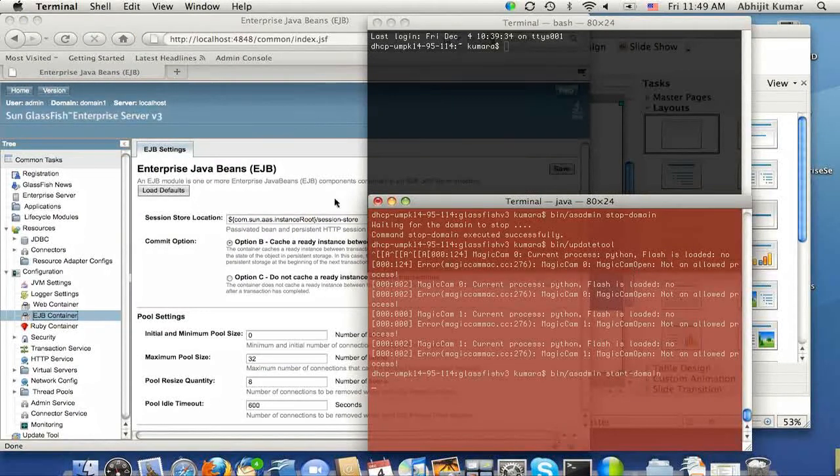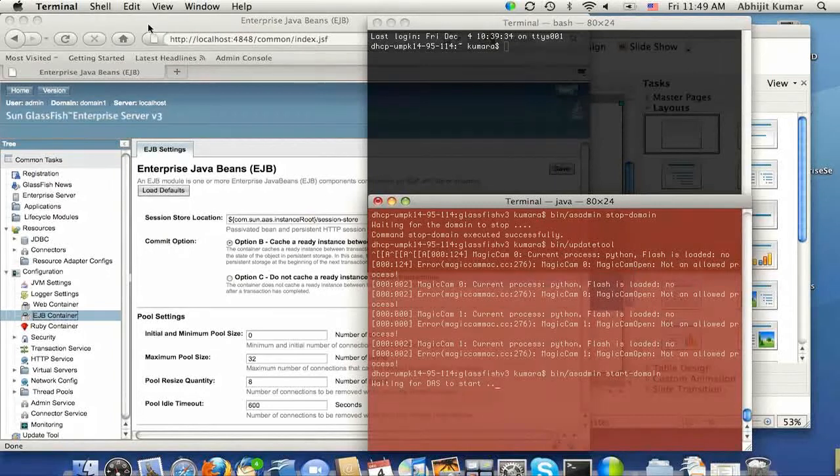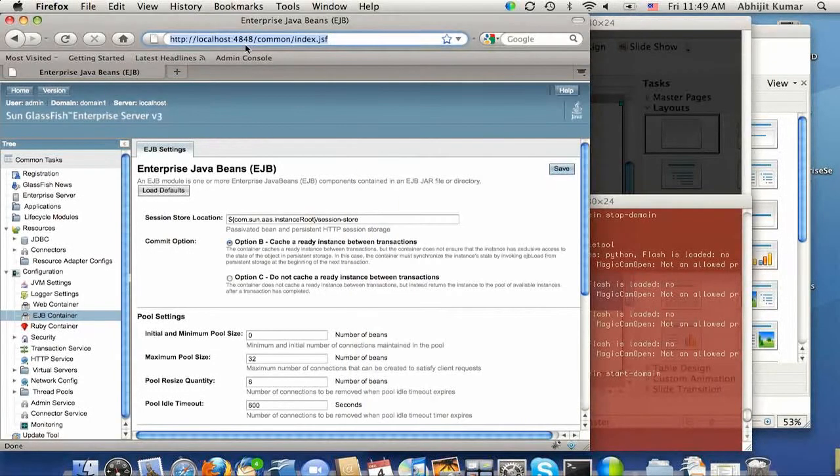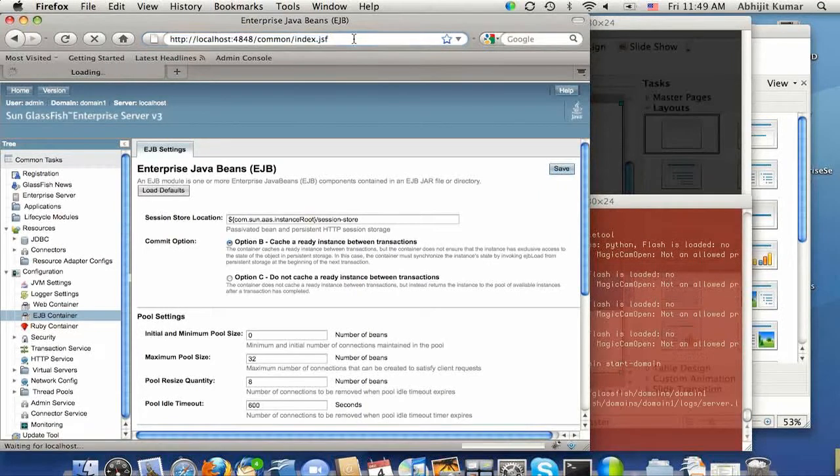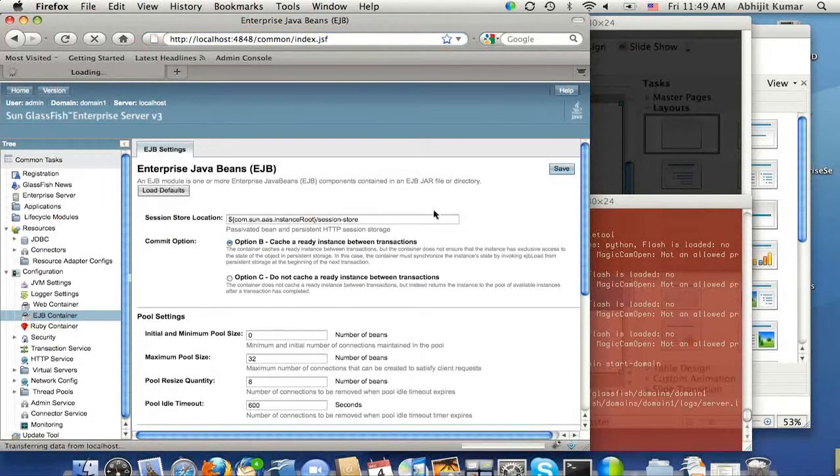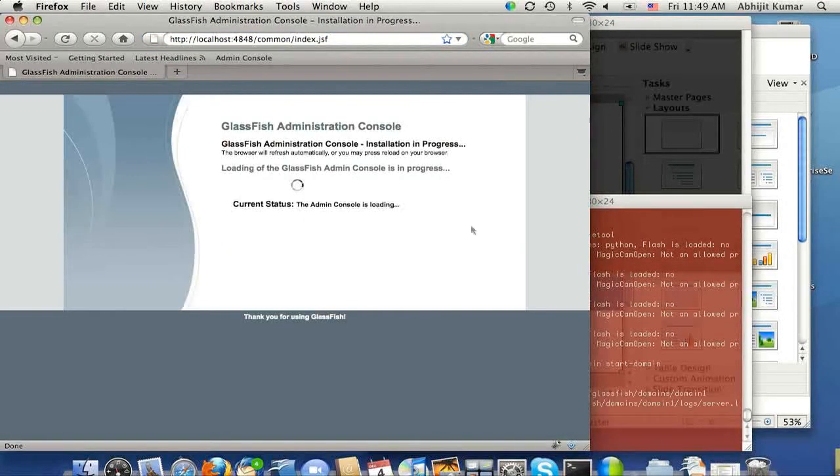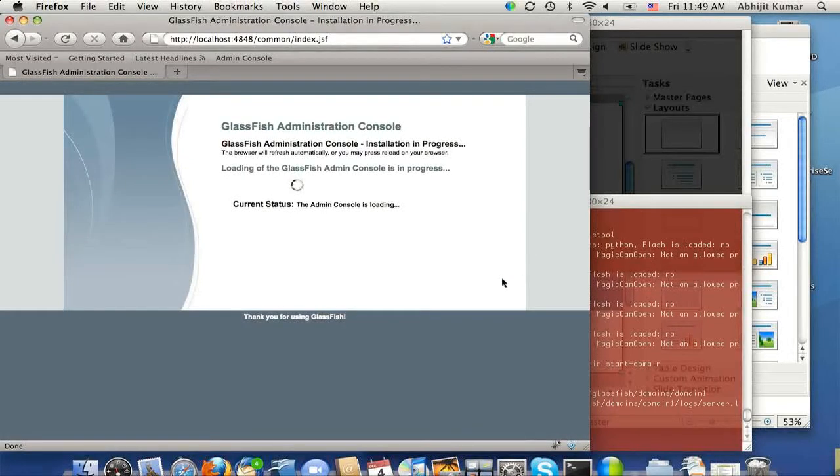And we have started, and while the server is waiting to start, let's reload the admin console. And once the admin console loads, let's go back and see how the EJB container tab is looking.